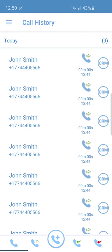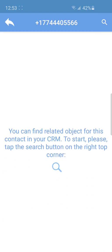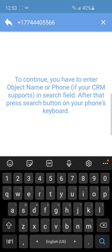Select the necessary call log. You will see the contact's name if the corresponding number is already stored in your Bitrix24 database. If not, you can search for the needed contact.